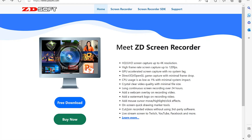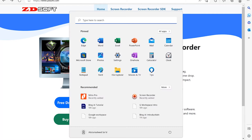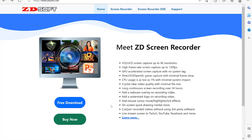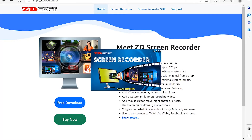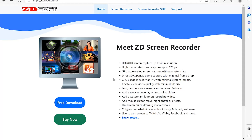All you need is to come to your Start menu and just type ZD. You can see it over here — Screen Recorder, recently added. I just installed mine, so you can start it like this.